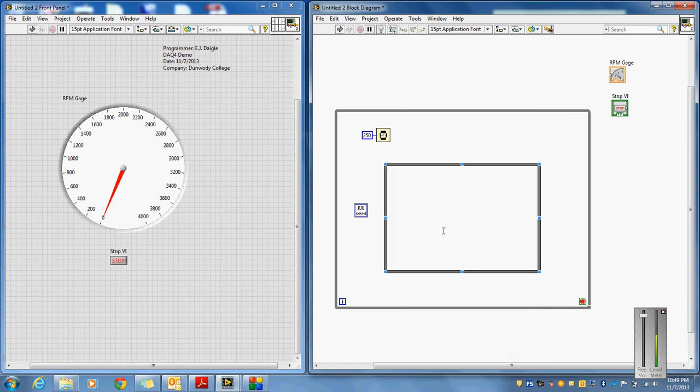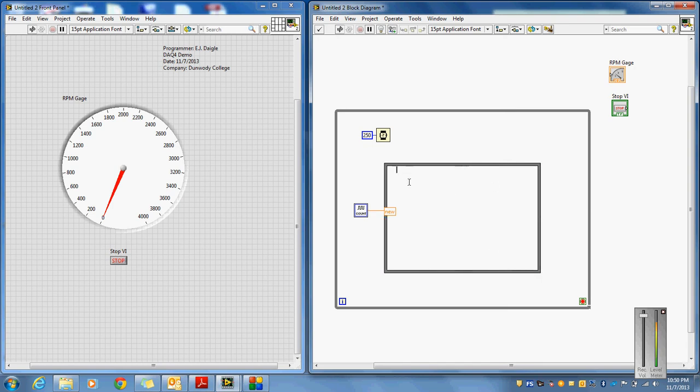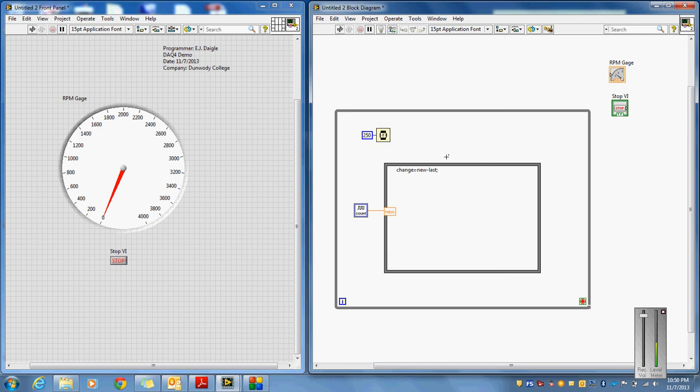And basically, your count coming in, I'm going to bring that coming in as an input, and I'm just going to call it new, like it's my new count coming in. Right now I started with 0 pulses. 250 milliseconds later, I've got some number of pulses. And then coming out, I'm going to actually start to type some code here. I'm going to say change equals new minus last. The idea here is I'm going to get my new count, my last count. I'm going to subtract the two and determine the change in between the new count and the previous count.